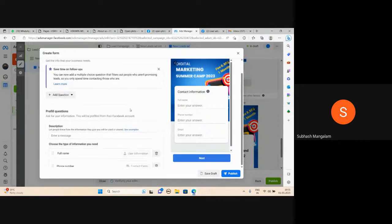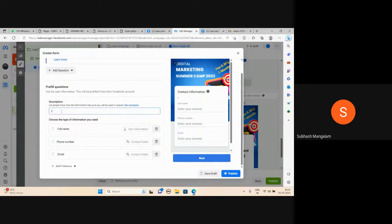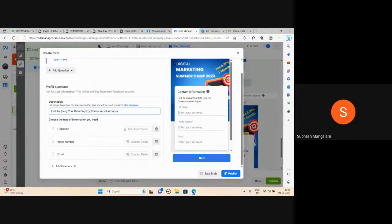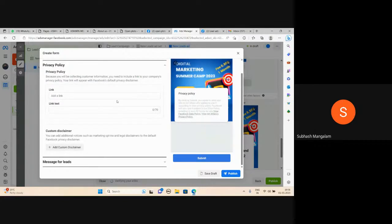Let people know how the information they give you will be used or shared. I will be using your data only for communication purpose. Privacy policy is required — add your privacy policy page link.